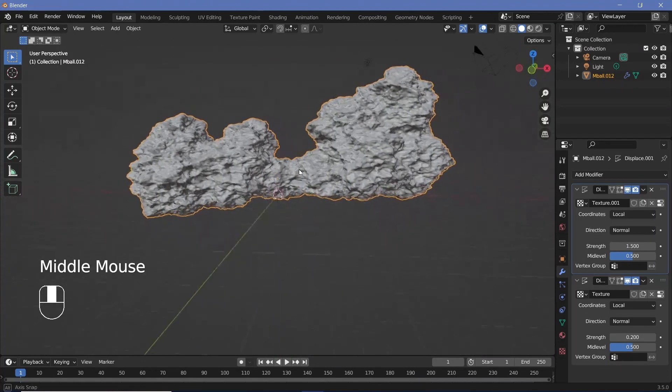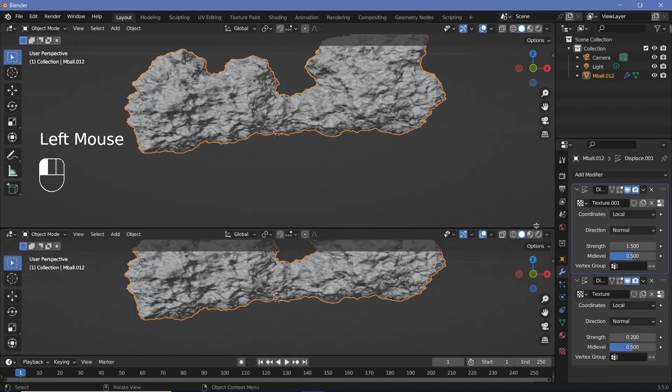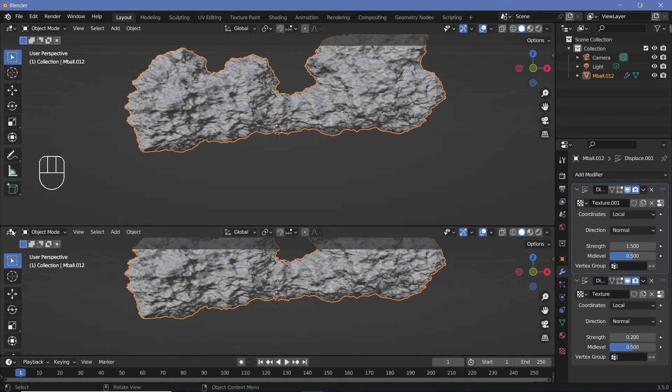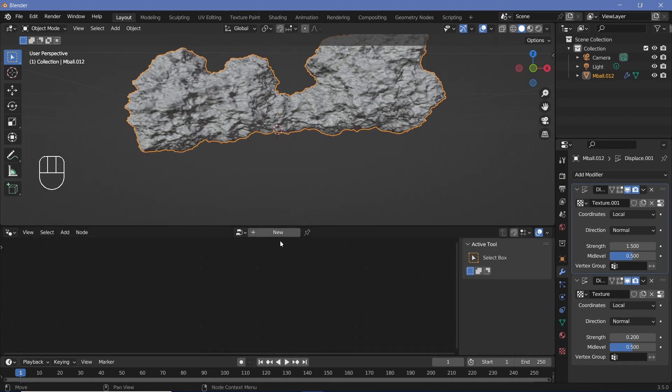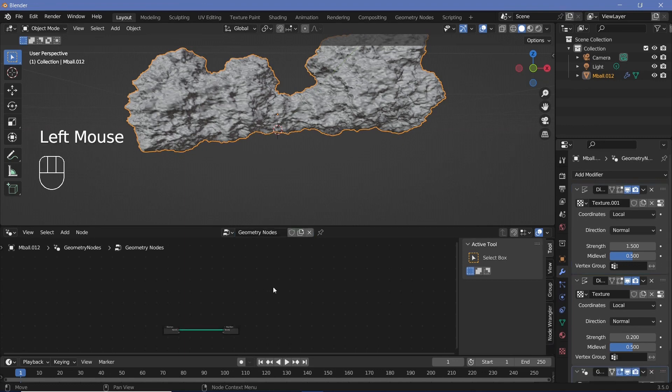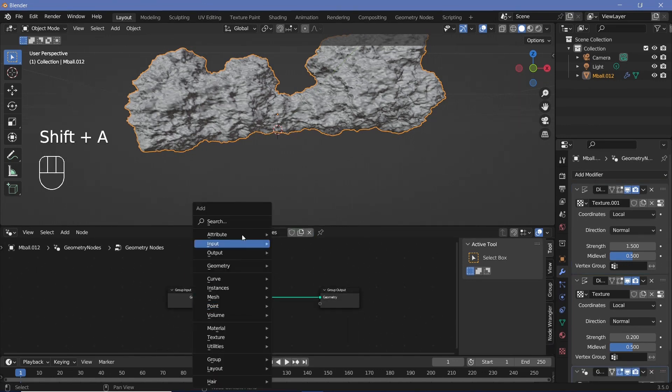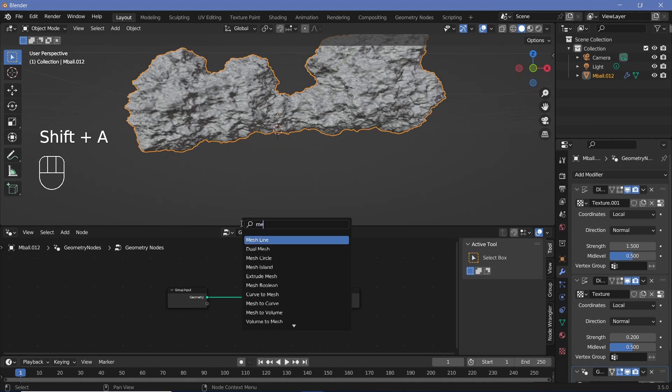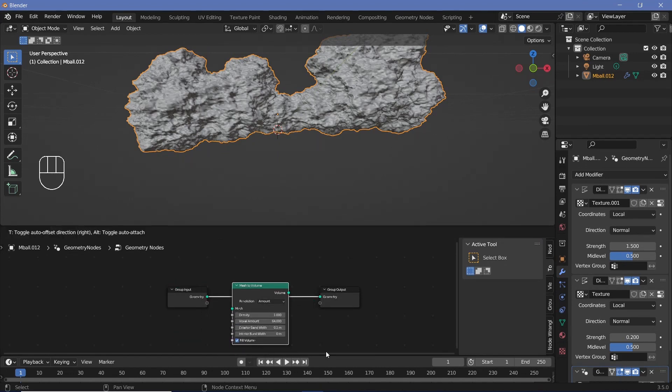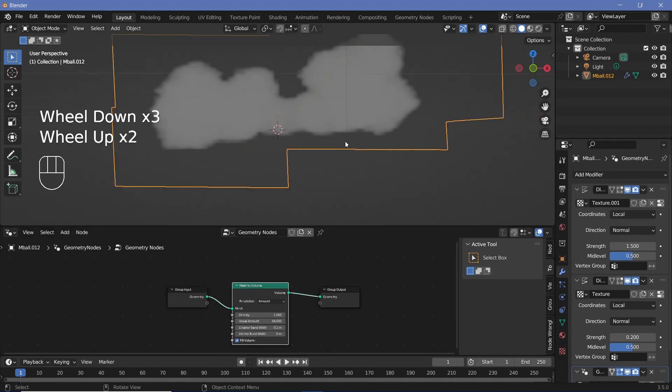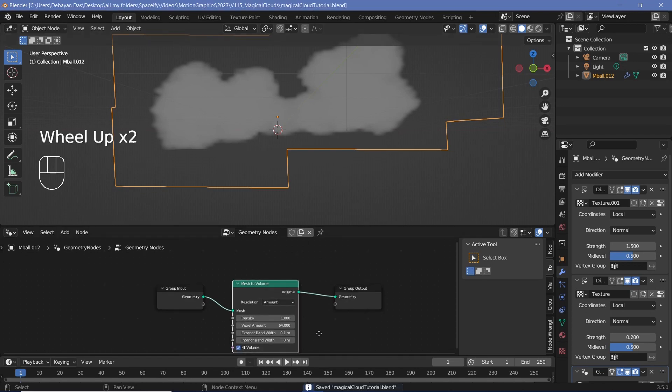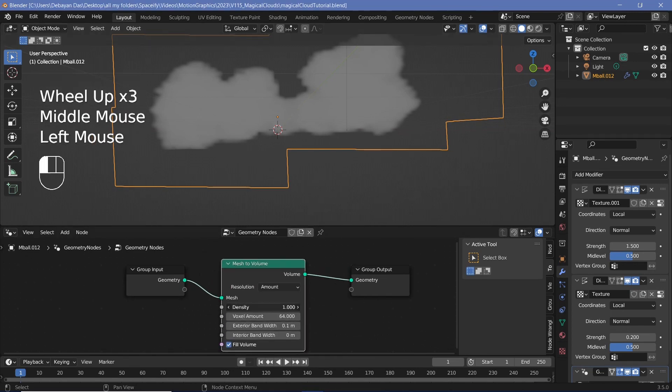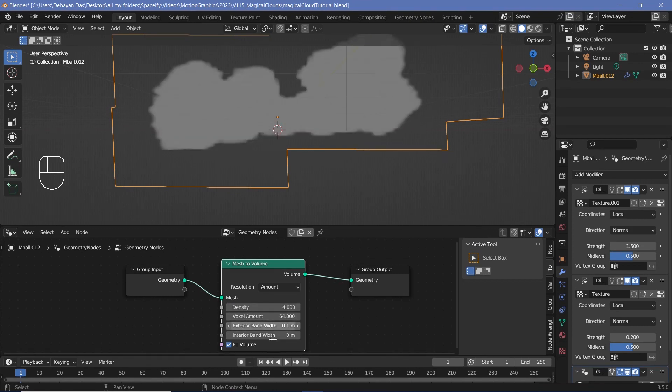And now we can start off with the actual geometry node section. So you can go to the junction of these two windows, click and drag to add in a new window, and you can change it from 3D Viewport to the Geometry Node Editor. Then you can press New to add in a new geometry node tree. And you can then press Shift+A and search for a Mesh to Volume node. You can place that in between the group input and the group output. And immediately it converts into a cloud. Now things might start getting heavy on your laptop or your computer. So it's best to start saving. The first thing that we want to do is change the density from 1 to something slightly higher so that you get nice volumetric shadows. So we'll increase it to something like 4.